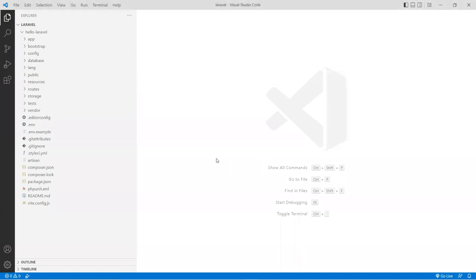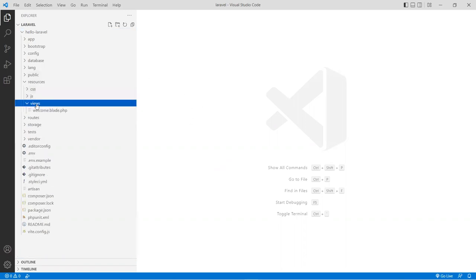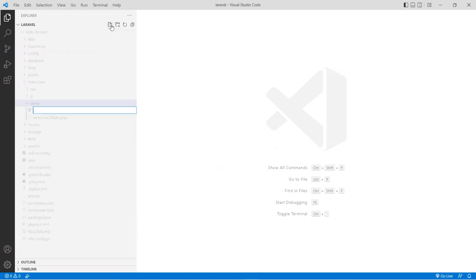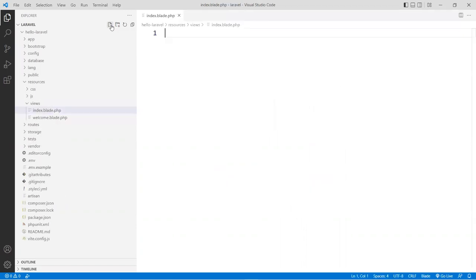Hello, this is Christian. In this episode, we're going to look at views in a Laravel project. Views are stored inside the resources folder under the views directory here. I'm going to create a view in here, called index.blade.php.